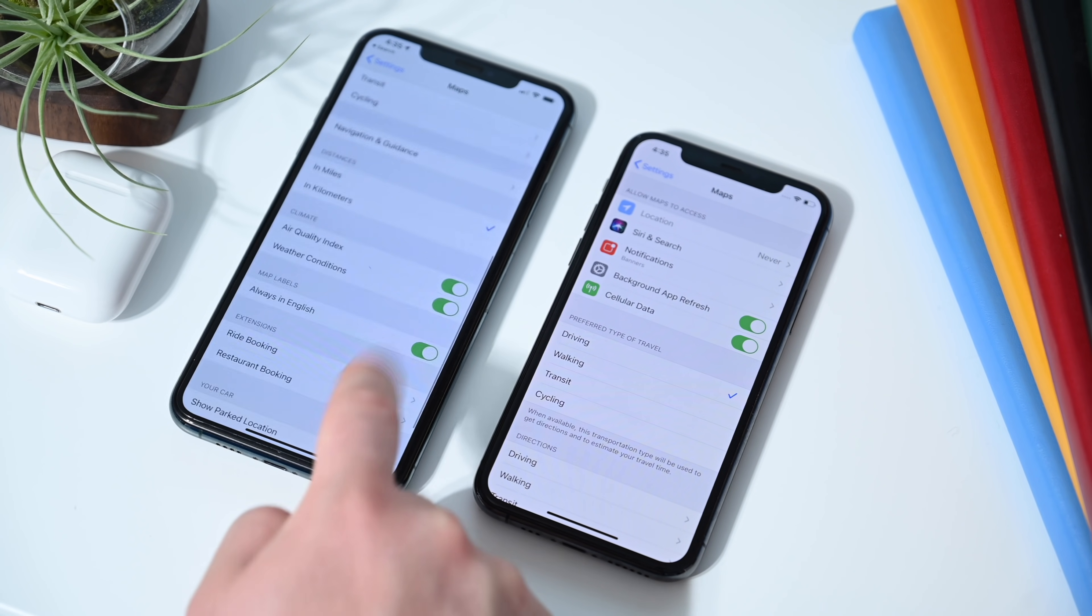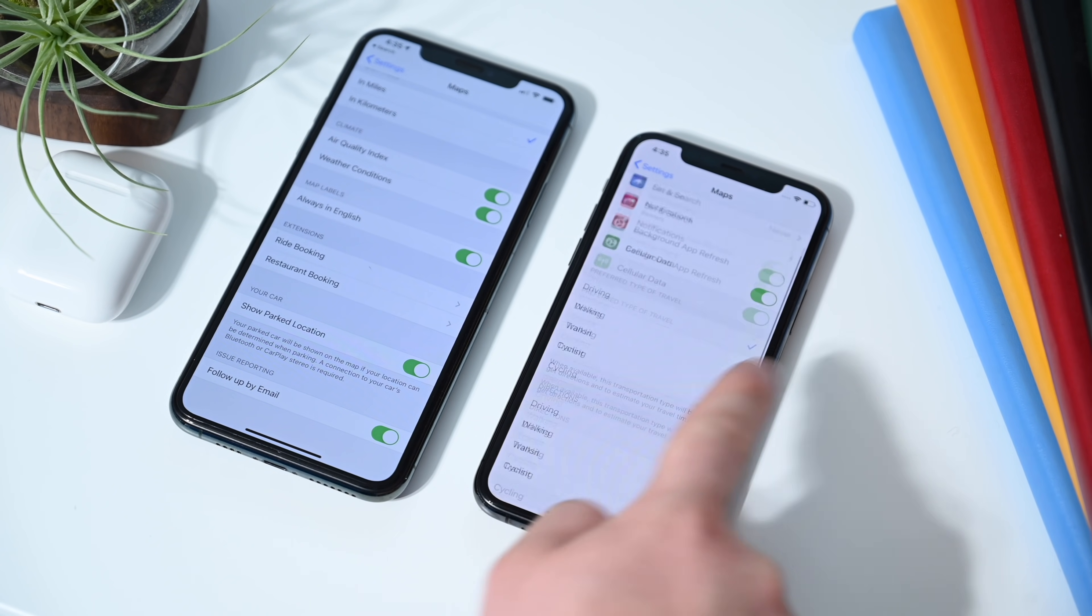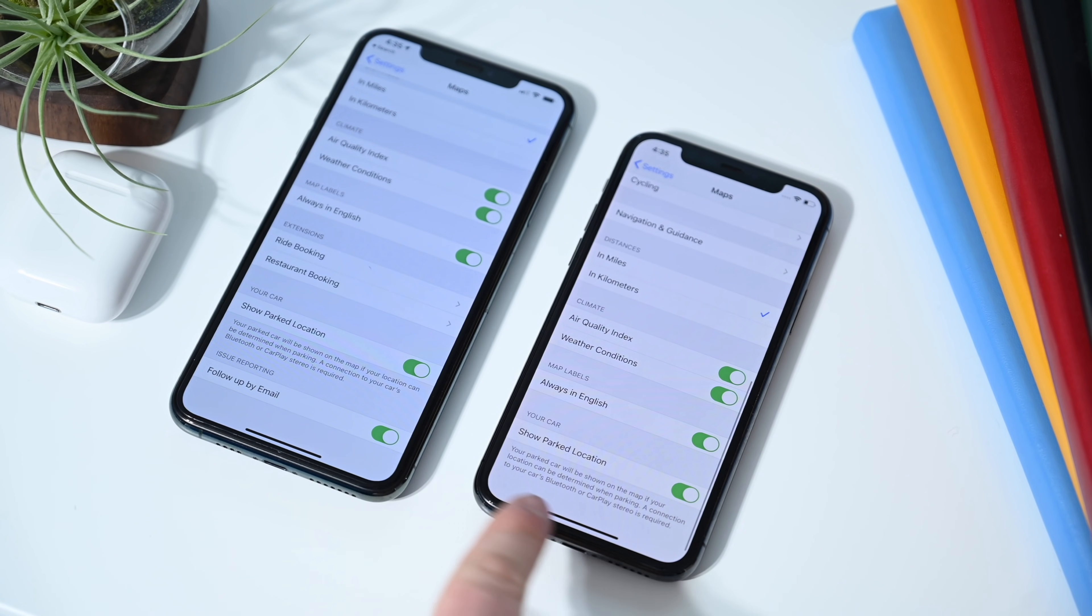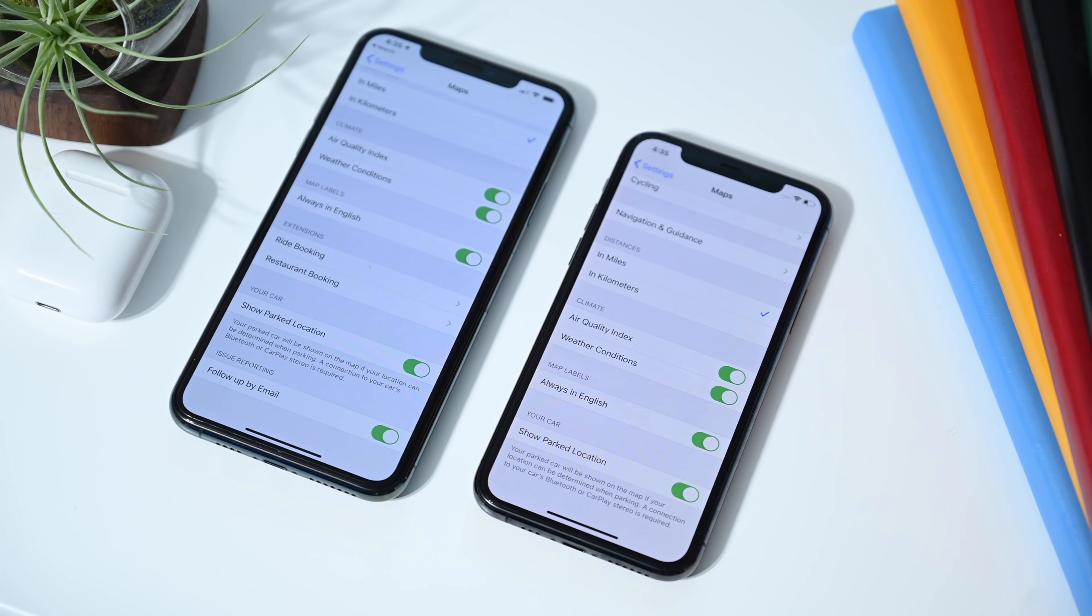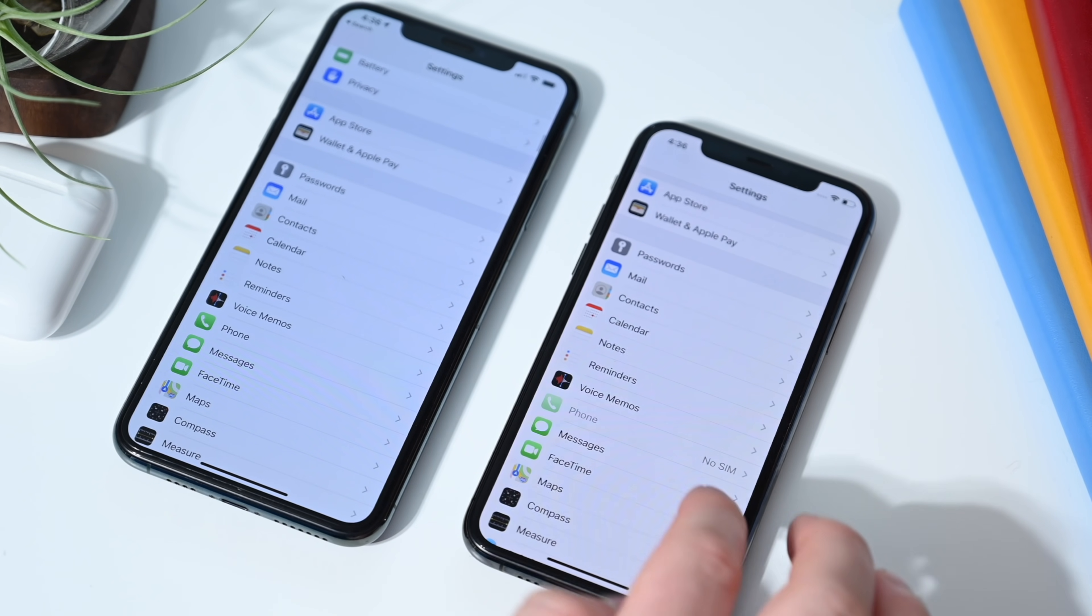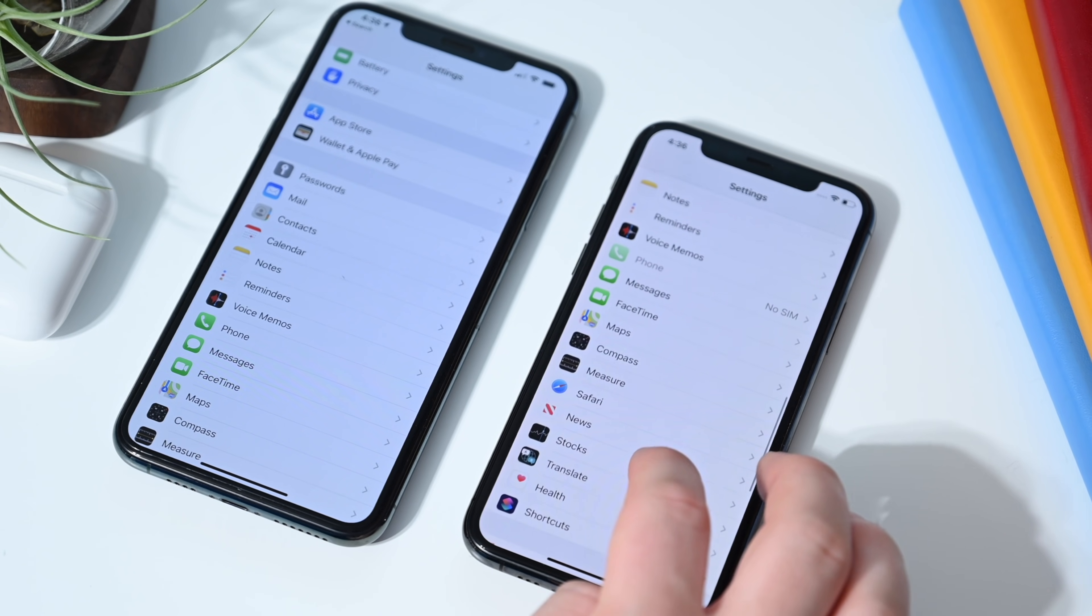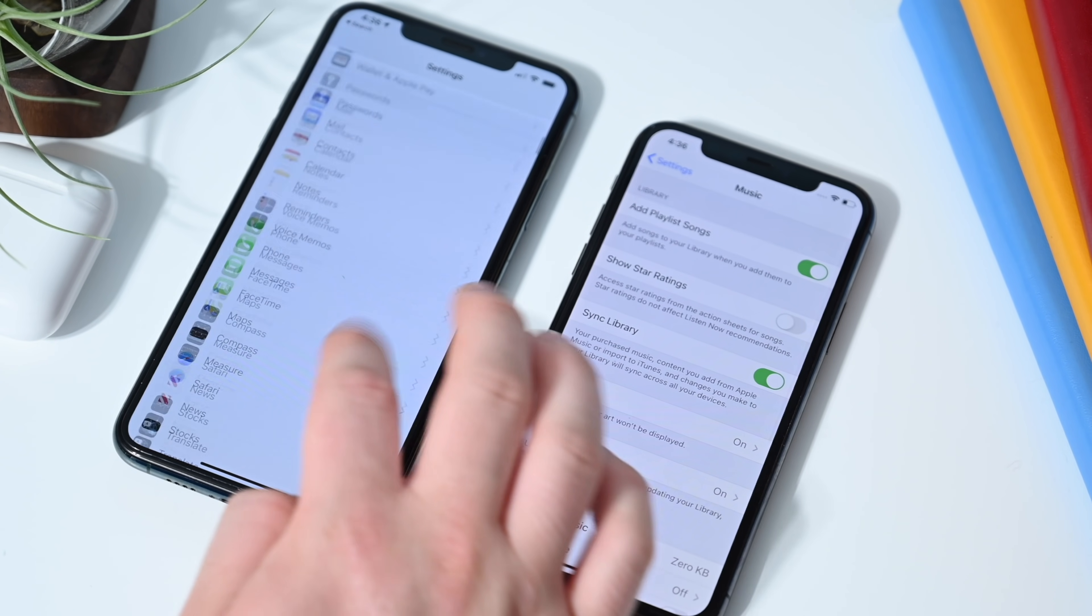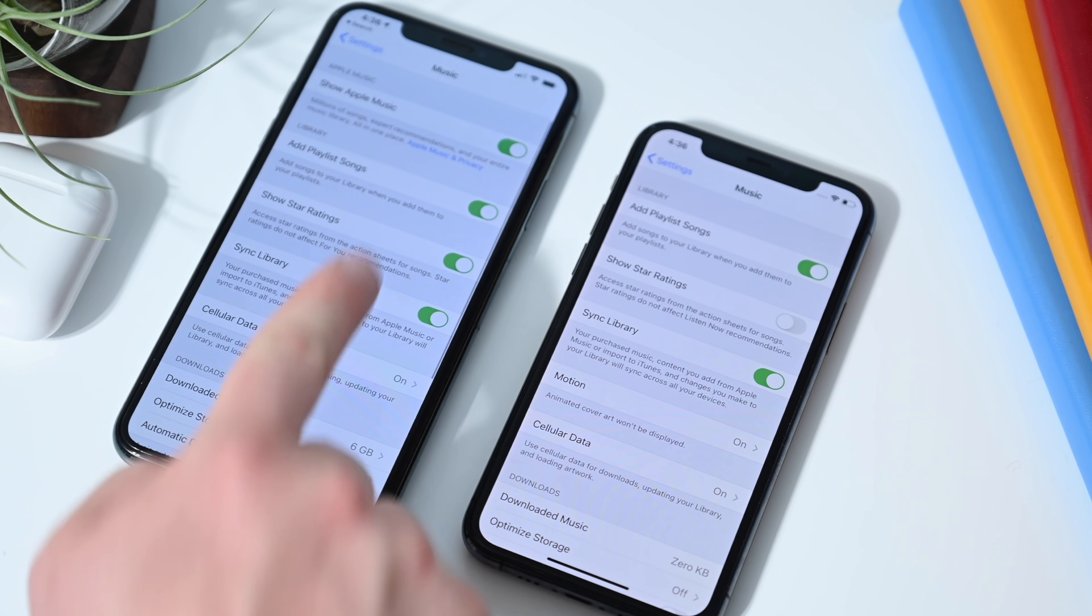Going into the maps option, we saw this and we're not sure if this is consistent, maybe just because we haven't reported anything on our version of maps here. But that follow up by email is not a toggle inside of the new version of maps on iOS 14 beta 2. Just something we were wondering there. Let us know down below in the comments if you notice that on yours as well.